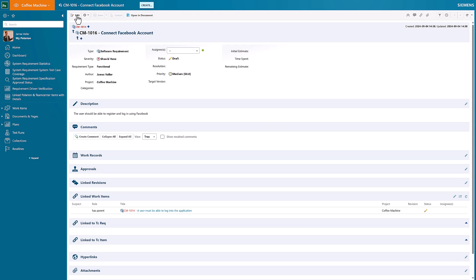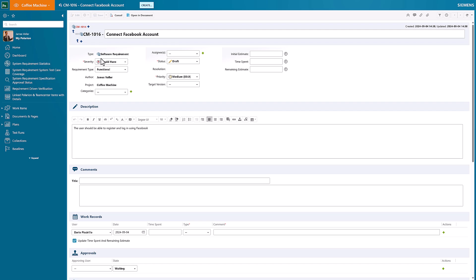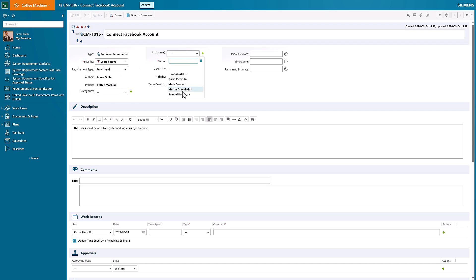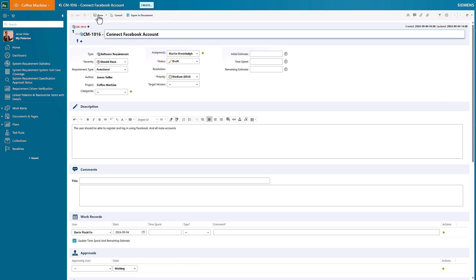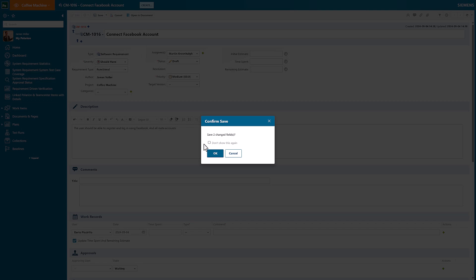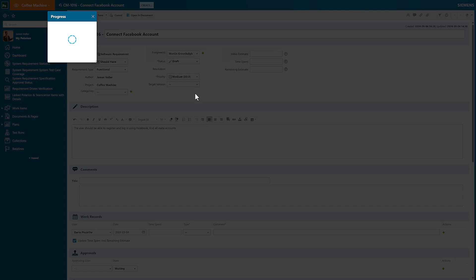I could make some changes to this item within Polarion if I was to, perhaps say the requirement type for this one was going to be—keep it still functional. If I was to add in some signees on this one, make some changes, save the details there.